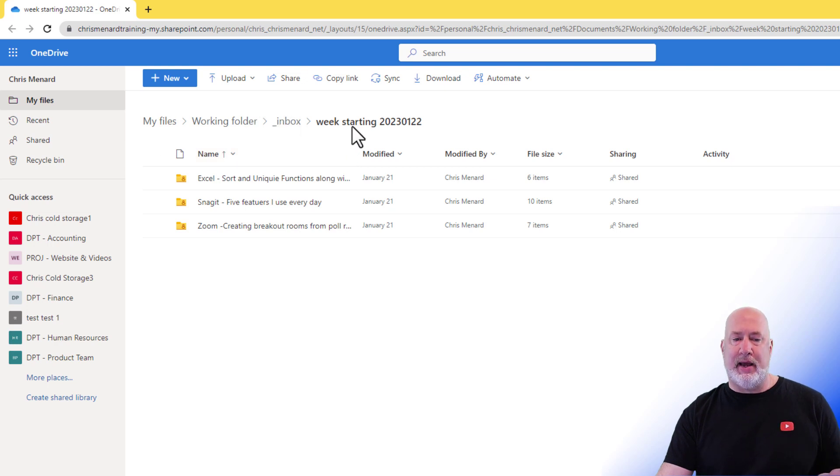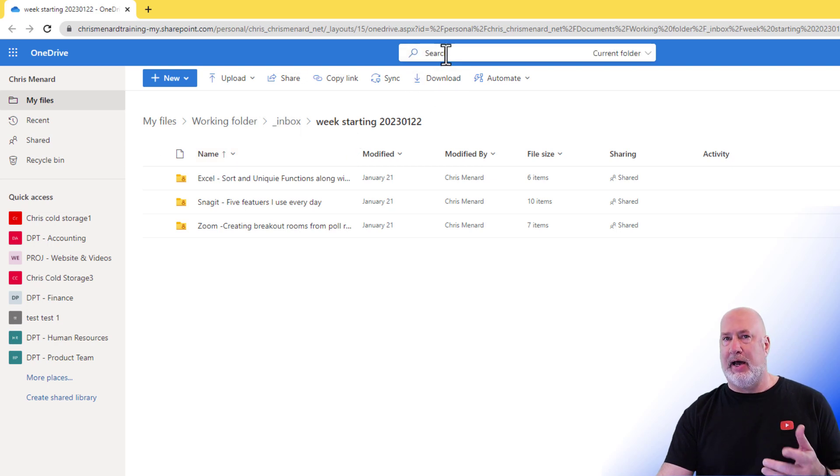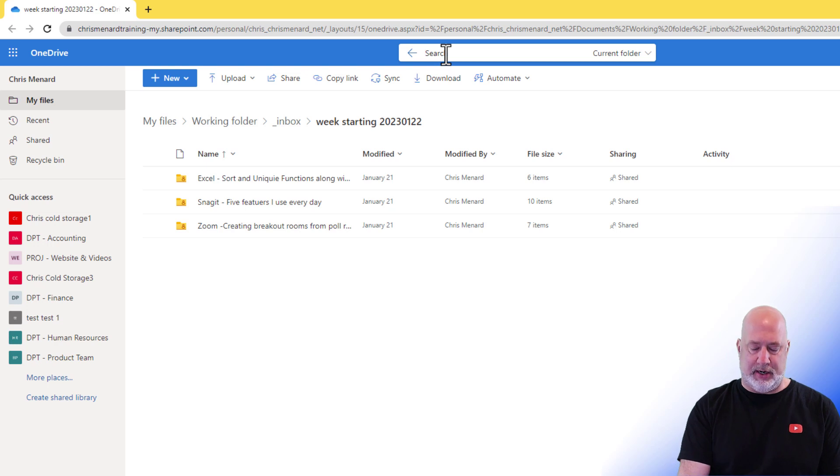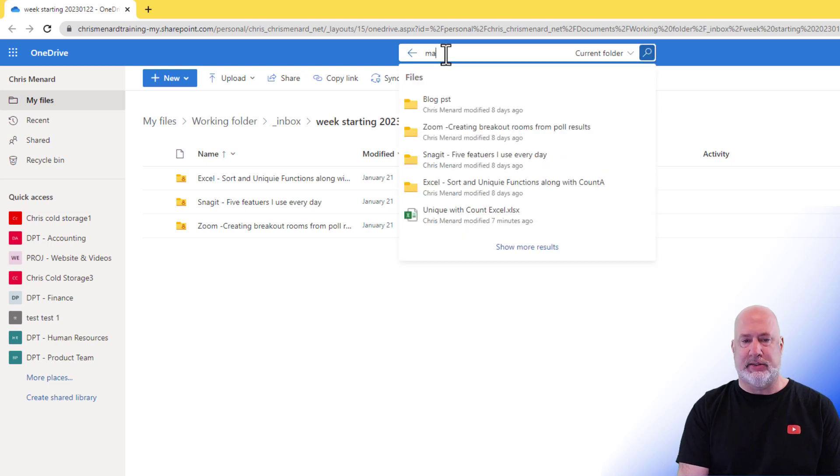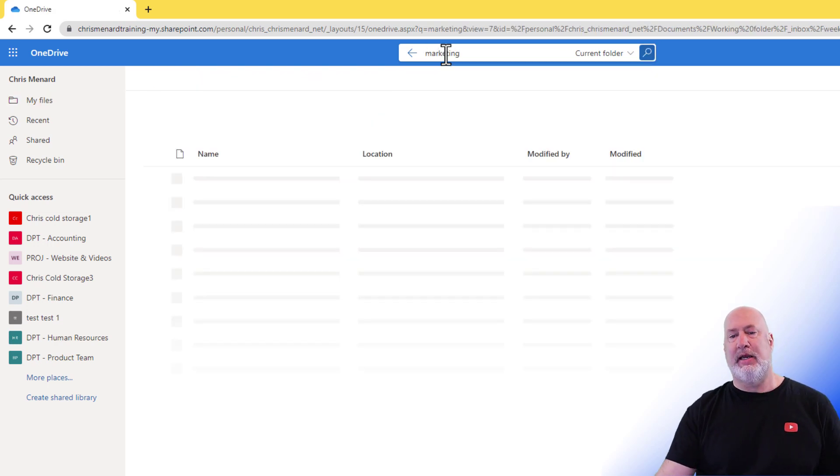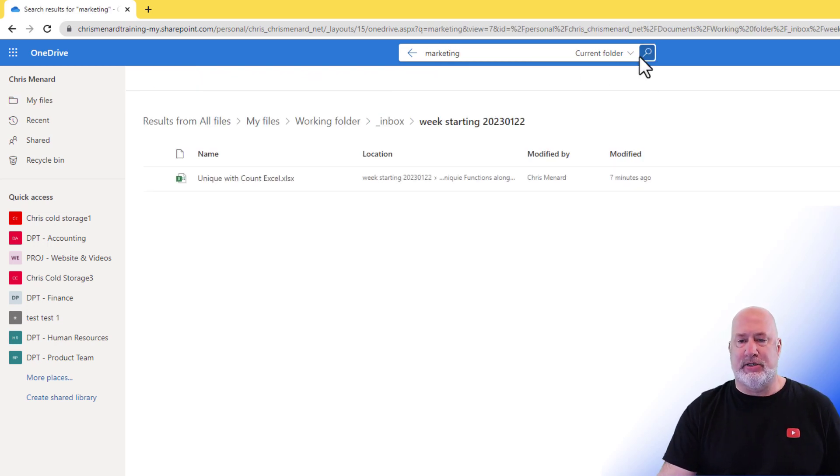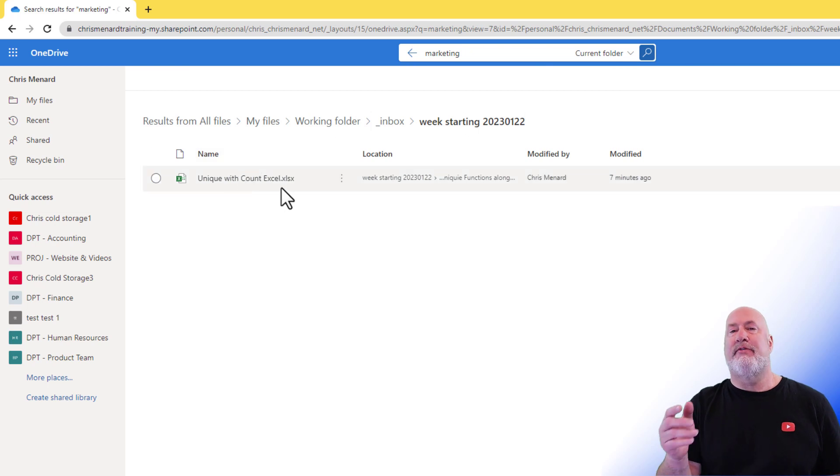So now, in OneDrive Online, we've got Search. Click up here, watch this, Marketing. I press Enter or click on Search, and it found that Excel file.